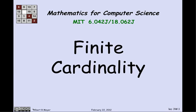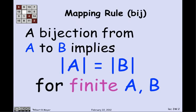So we're finally ready to tie up these ideas about mapping properties to counting properties. Let's begin with the remark that we already made: if there's a bijection from a finite set A to a finite set B, then A and B have the same size. Those vertical bars — absolute value of A — when it's a set, refers to the size of the set for finite sets. So if A has N elements, then |A| = N.